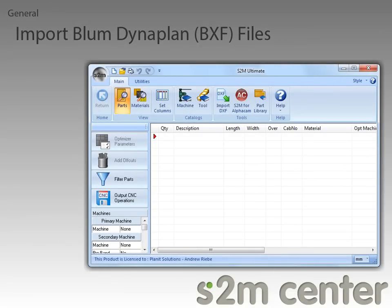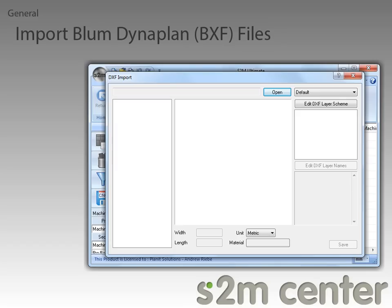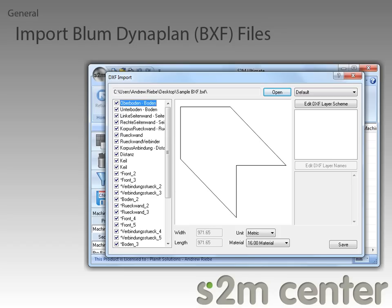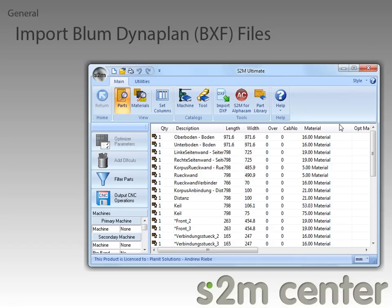The S2M Center now has the ability to import Bloom Dynoplan BXF files. Let's take a look at how that works. I just need to click on the Import DXF button in the ribbon bar to display the DXF Import dialog. I will go ahead and open a BXF file. Because this is a BXF file, we don't need to edit any layer schemes to get the parts the way we want them. I'm going to click on the Save button now, which will import all of the parts from the BXF file into the S2M Center.